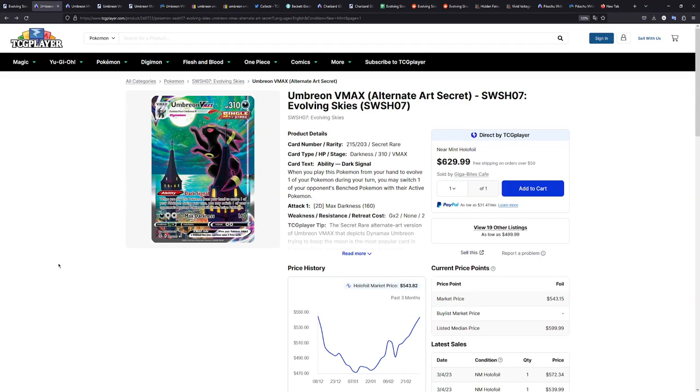How's it going everybody, BudgetPokemon here, and in this video I want to have a little price discussion once again, similar to what I did for V-Star Universe back in January. This time we're going to be focusing on a singular card, the Umbreon VMAX from Evolving Skies.